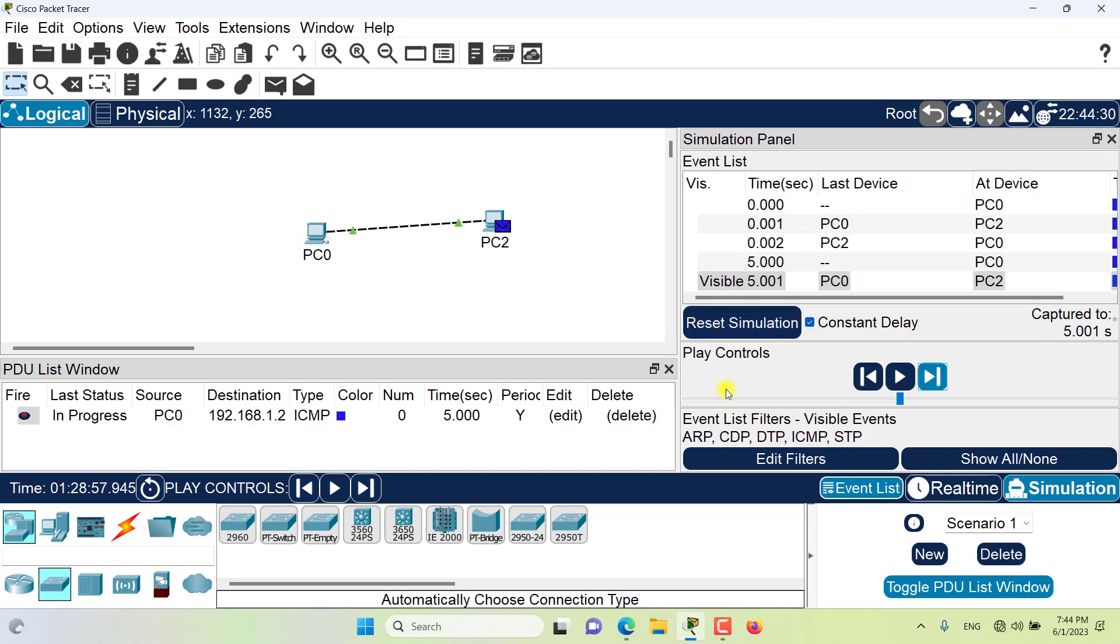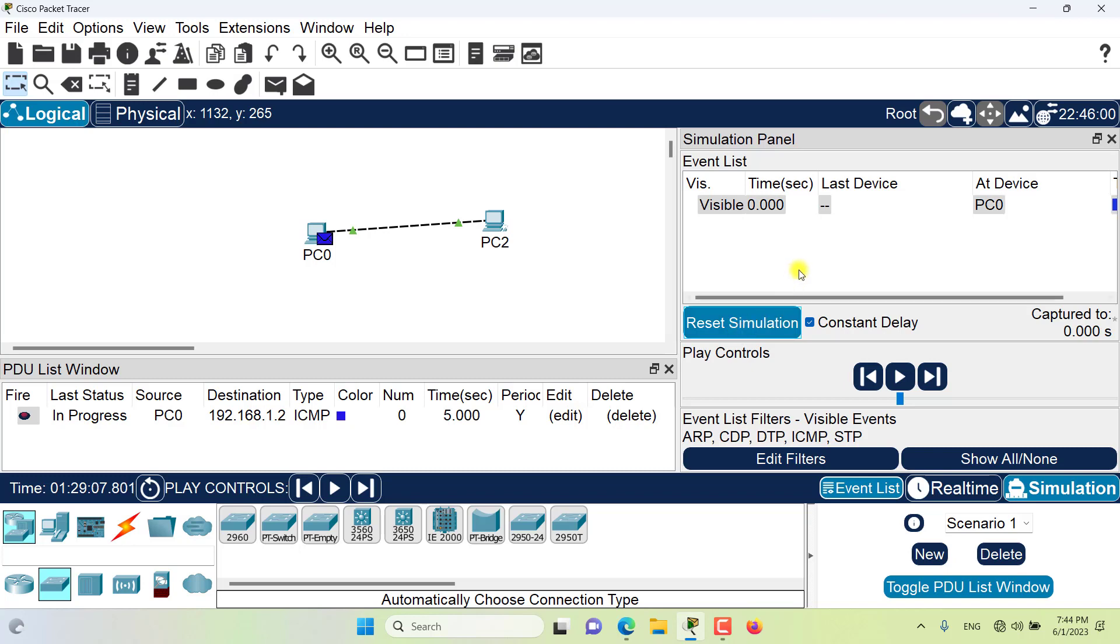Please note that if you reset the simulation, the PDUs will not disappear from here. It will only disappear from the event list and the time will be reset to zero.